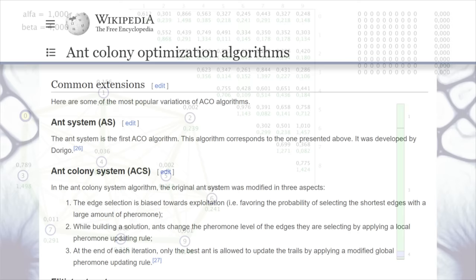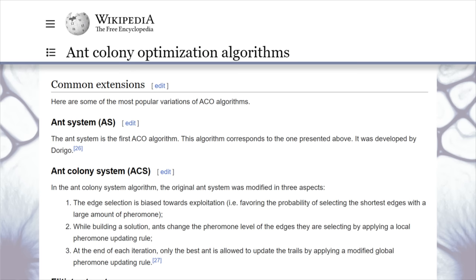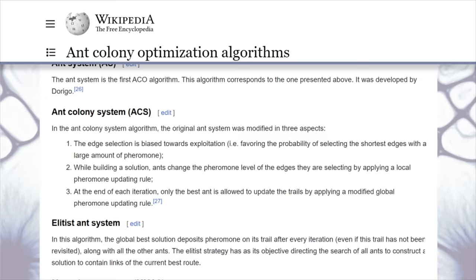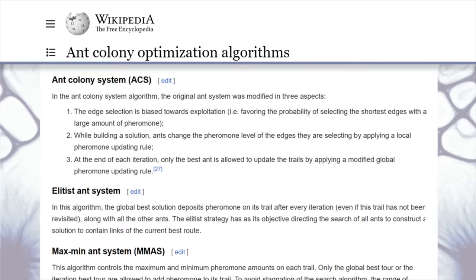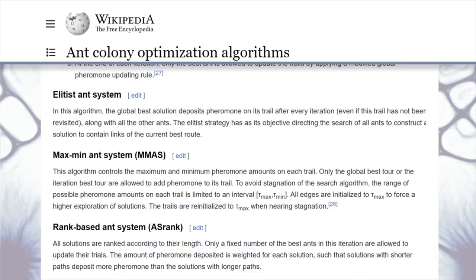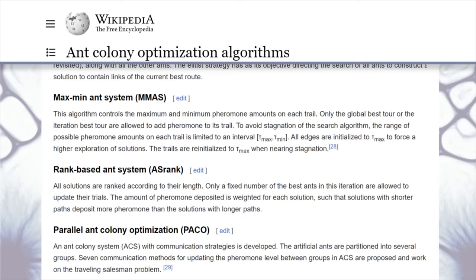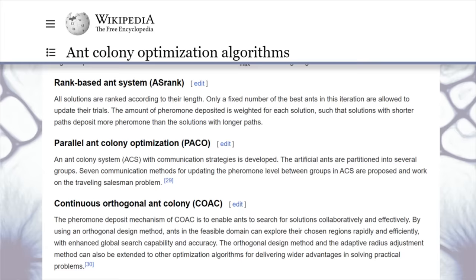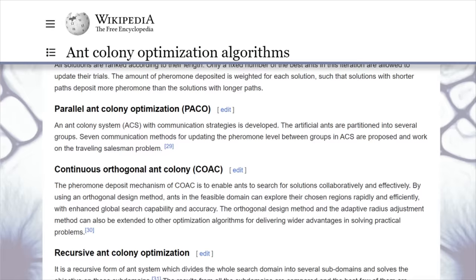That's the basic algorithm, but over time many modifications have appeared that greatly improve it. The Elitist Ant System adds elite ants that only follow the best route found since the beginning; the best route gets extra pheromone every iteration. The Max-Min Ant System adds limits to the maximum and minimum pheromone amounts, expanding the search field, with pheromones left only on the best routes. The Rank-Based Ant System assigns higher ranks to ants that found shorter routes; pheromone amounts are multiplied by rank, and low-ranked ants leave no pheromones.